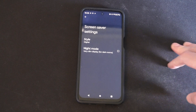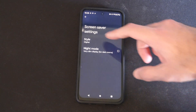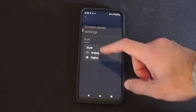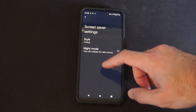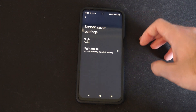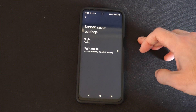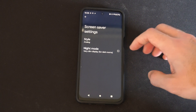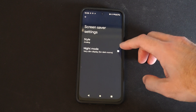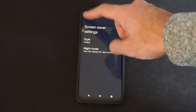Screen saver settings: Style — Digital or Analog. Or we have Night Mode, a very dim display for dark rooms. We can apply that and go back.